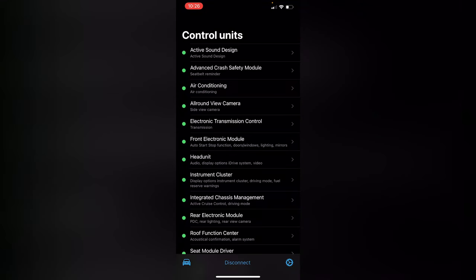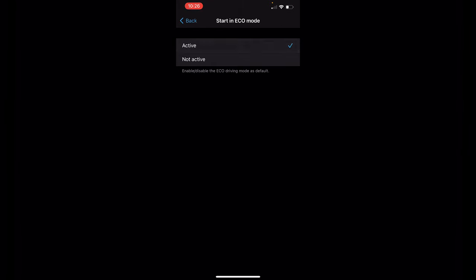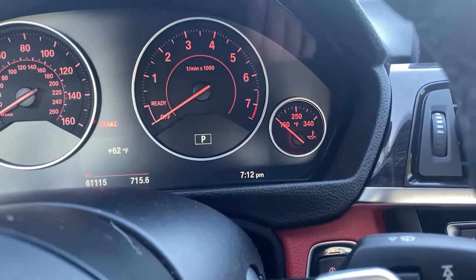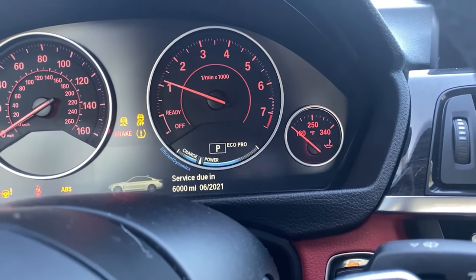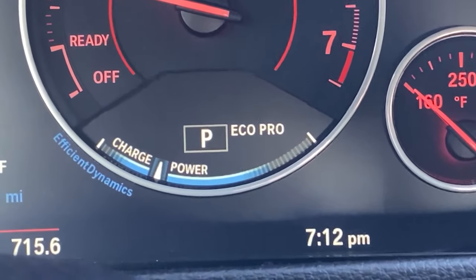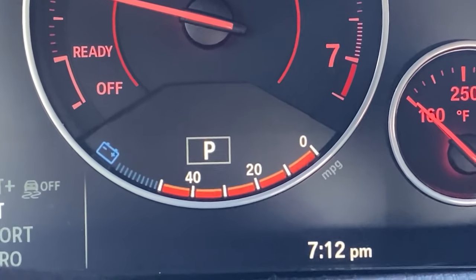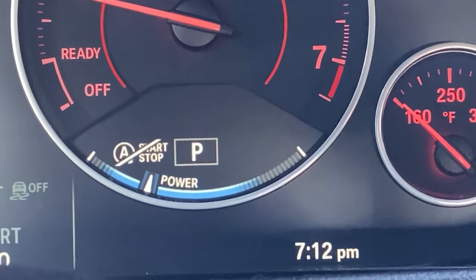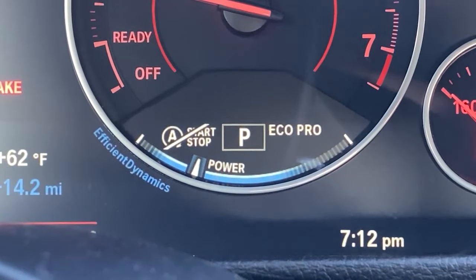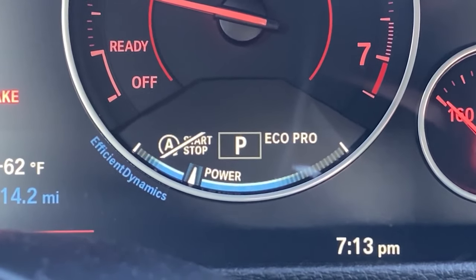To make the car start in eco mode by default, go to Integrated Chassis Management. There are very few options in here, but you'll see 'start in eco mode' — pretty straightforward. Just press on that one and press active. The car is now coded. If you turn it on, you'll notice the car starts off in eco mode. Before it was starting in comfort mode, but now it automatically starts in eco mode — obviously you can still change it like normal, this is just the default starting. I usually put the car in eco pro mode anyway, so this way it starts there and I won't forget.